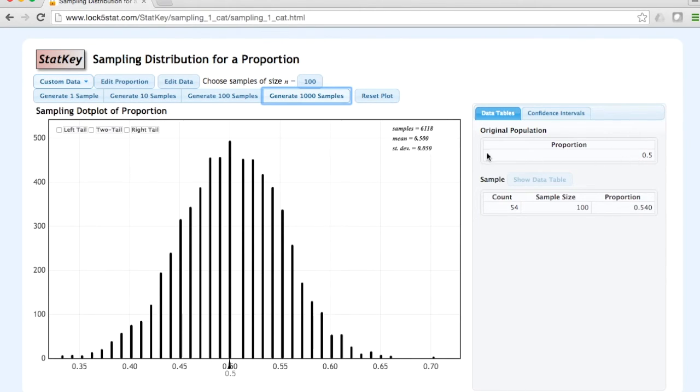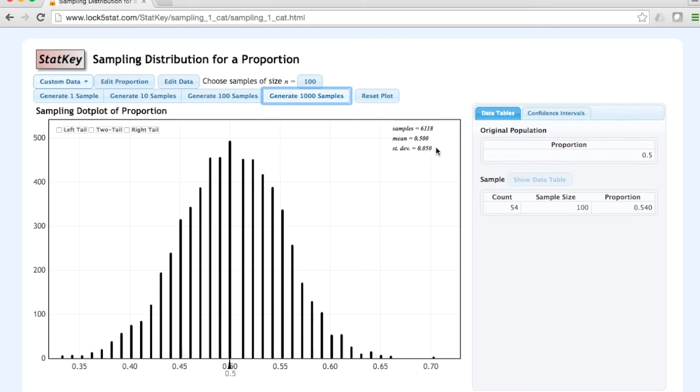The standard deviation of our sample proportions is 0.050. This is known as the standard error. To summarize, what we've done here is simulation for a sampling distribution of a proportion.